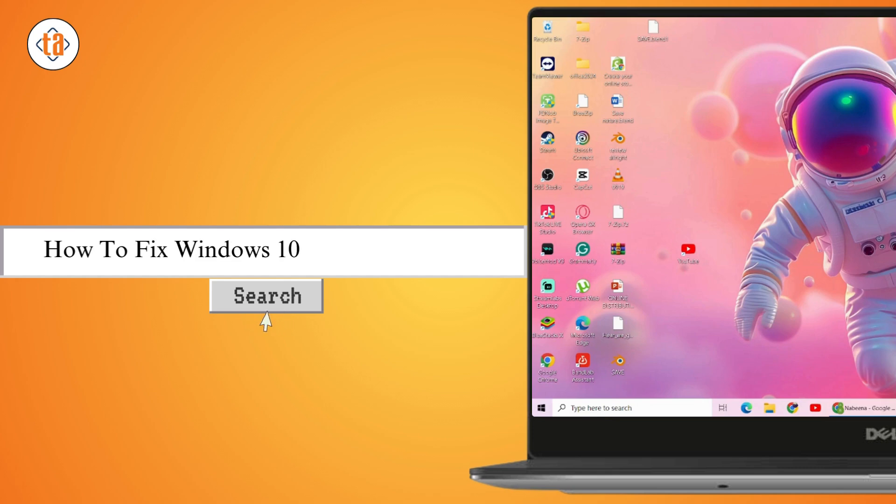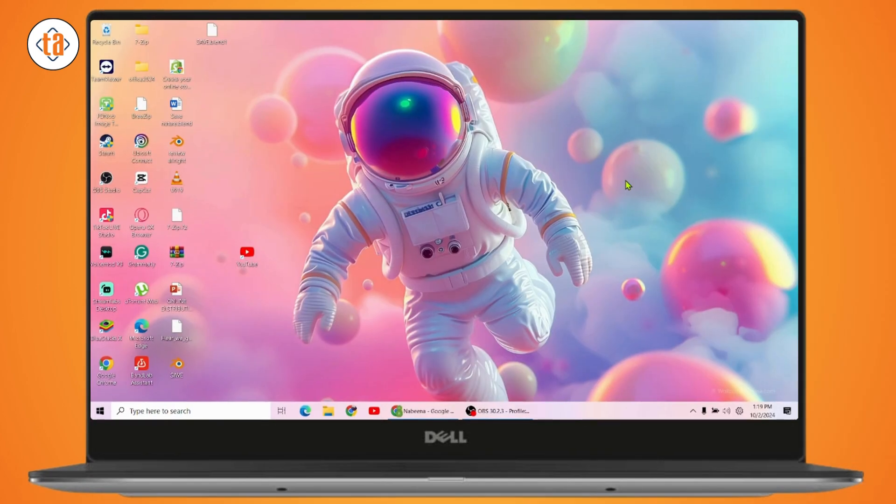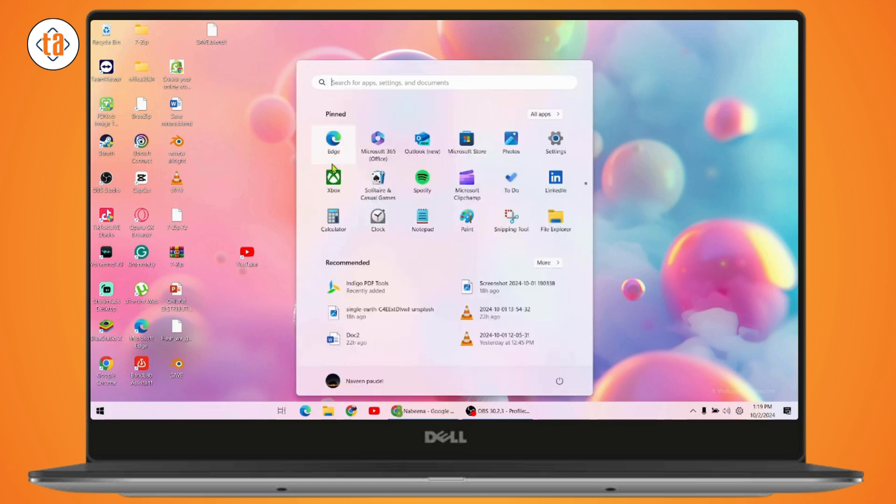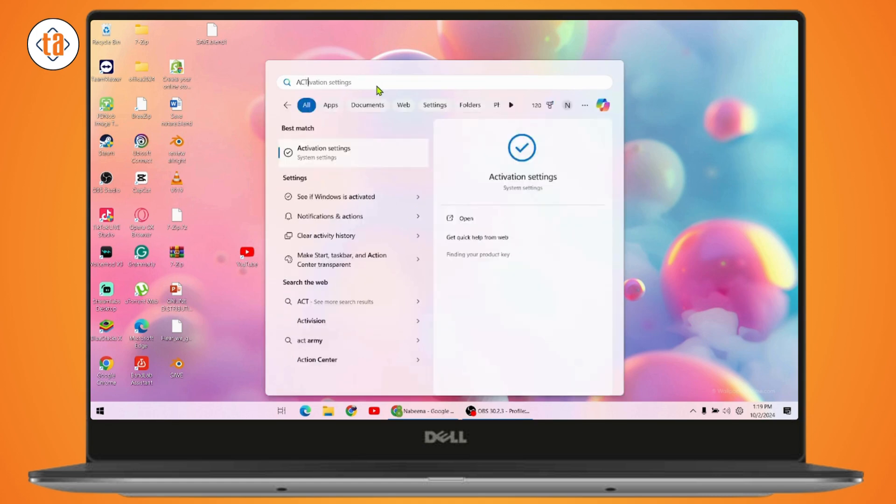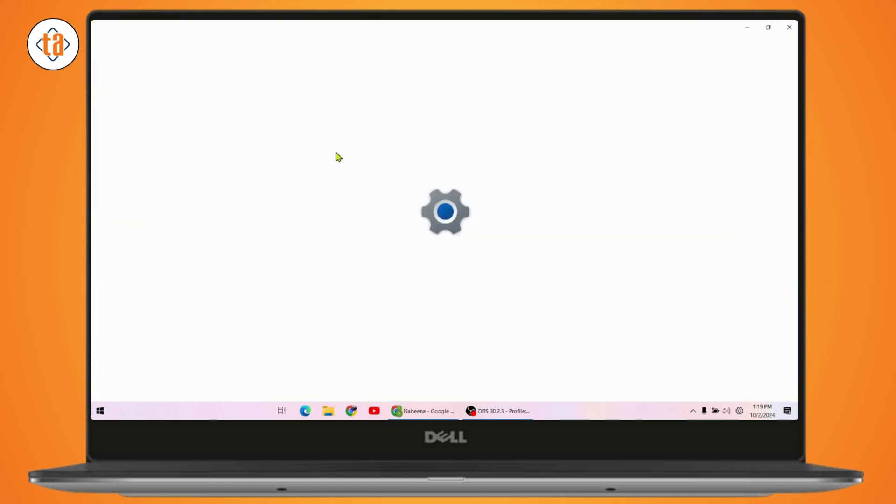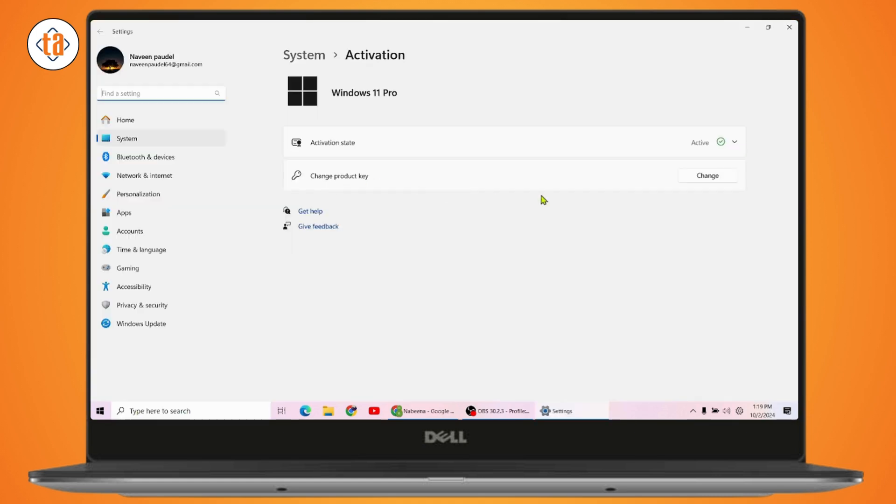How to fix Windows 10 activation error. If you want to fix your Windows 10 activation error, first open up your search. Under your search, you need to search for activation. Go with activation settings and here you will have an option of change product key.